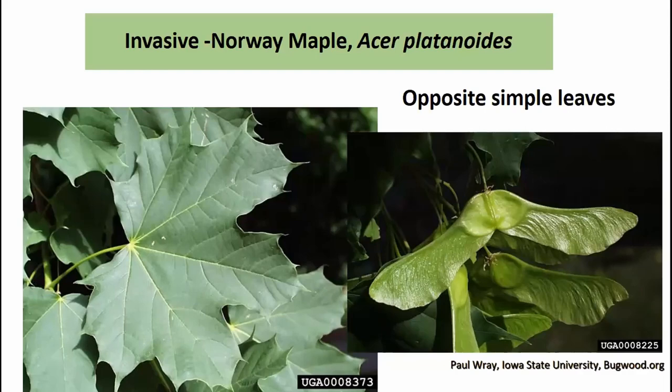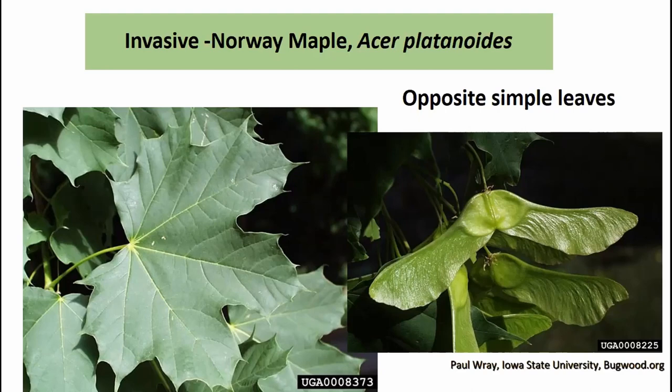Norway maple is an invasive we're running into more frequently, planted in cities and towns for many years in both regular green and the horticultural selection Crimson King with deep purplish red color. It's very shade tolerant and can out-compete sugar maple, making it a concern as an invasive species. The wide leaves resemble sugar maple, but breaking the stems reveals a white milky sap rather than clear sap. The wing seeds also stick straight out, whereas sugar maple wing seeds tend to point down.